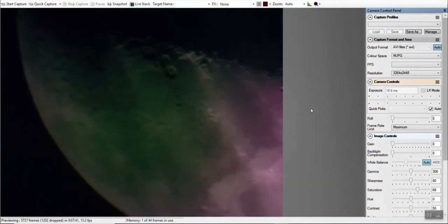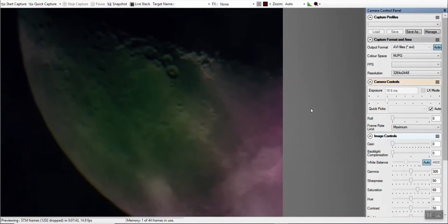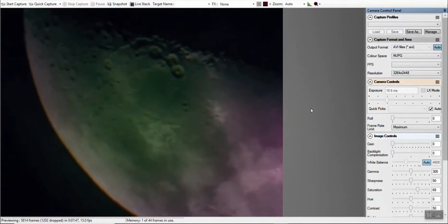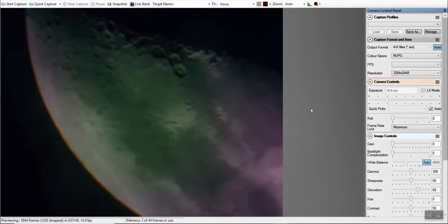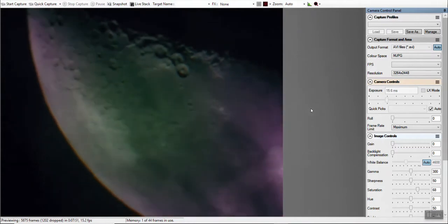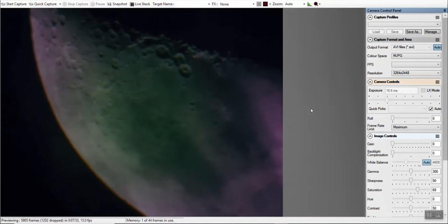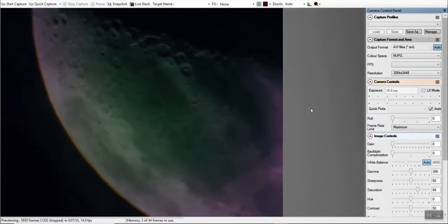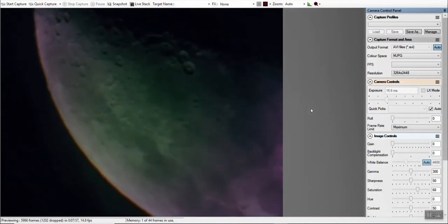The terminator, right? That was the phrase I was looking for there, in trying to describe the edge of the border between where the moon is exposed to the sun and where it isn't. Shadow. Terminator.